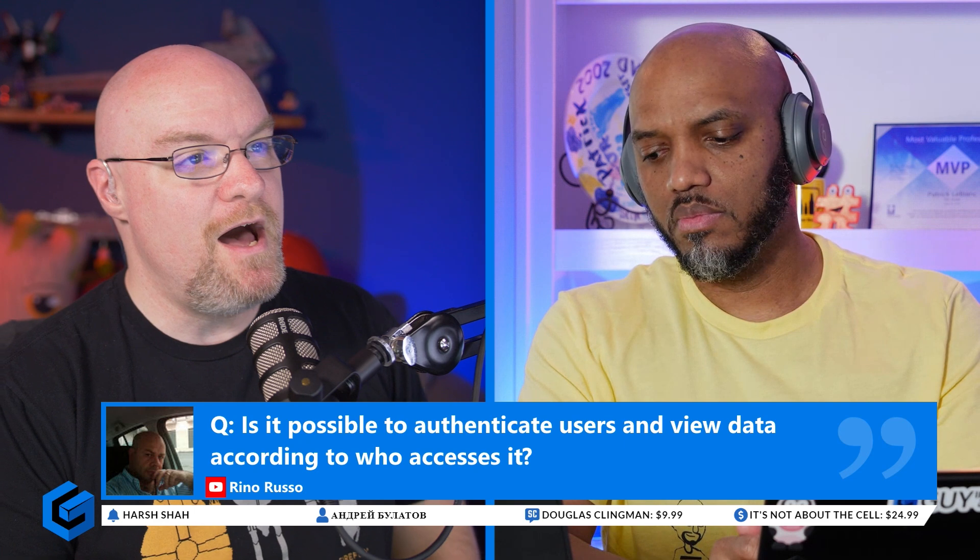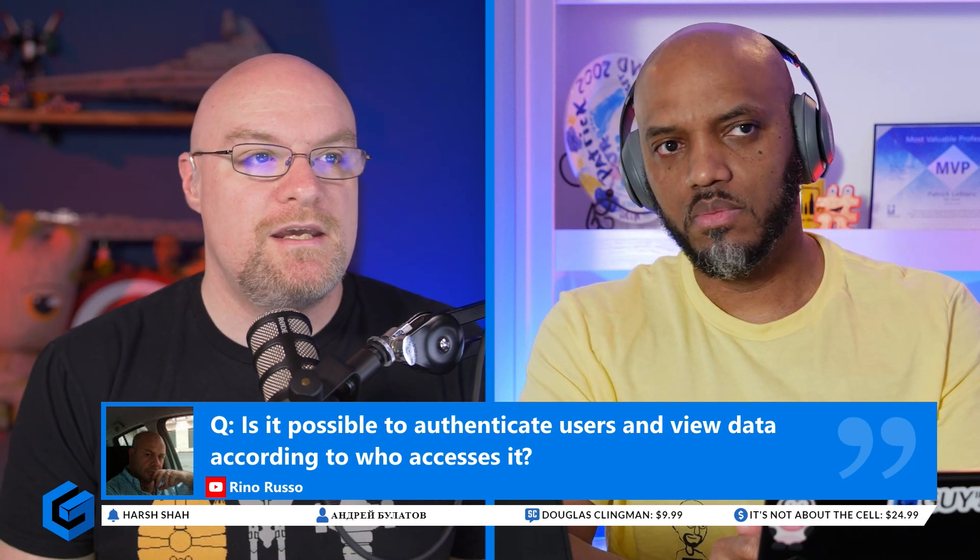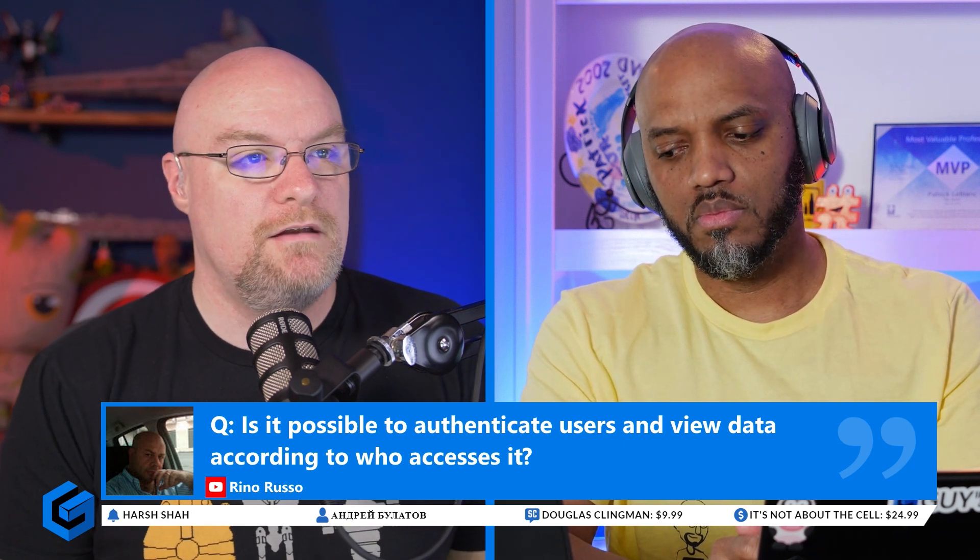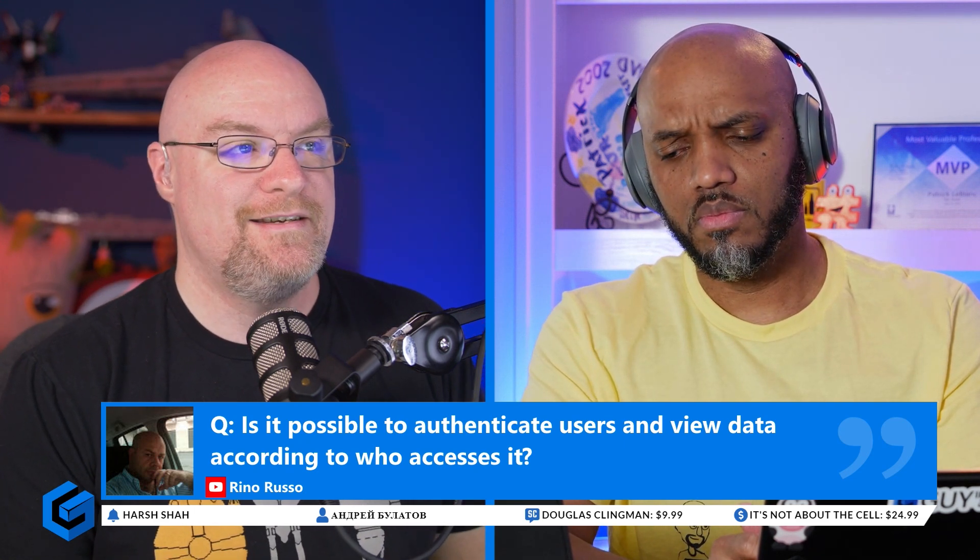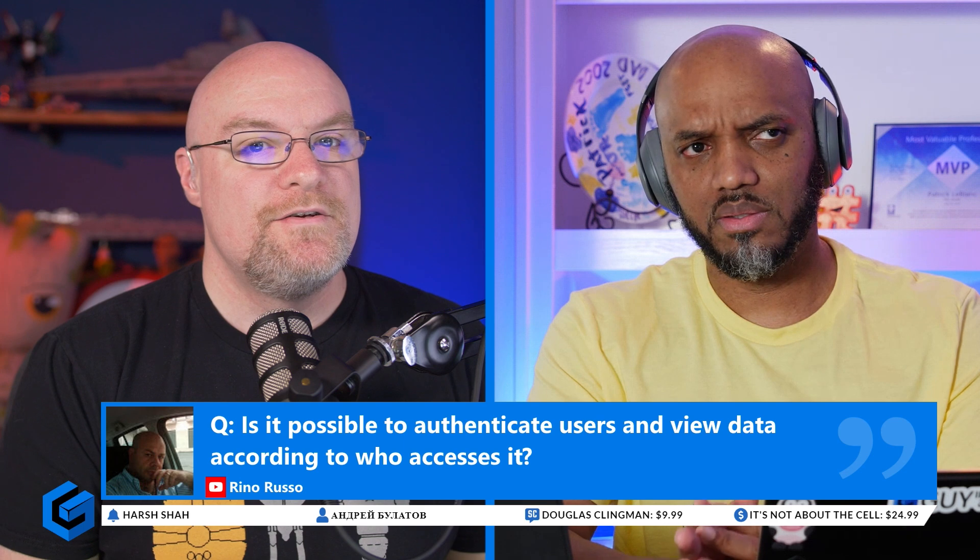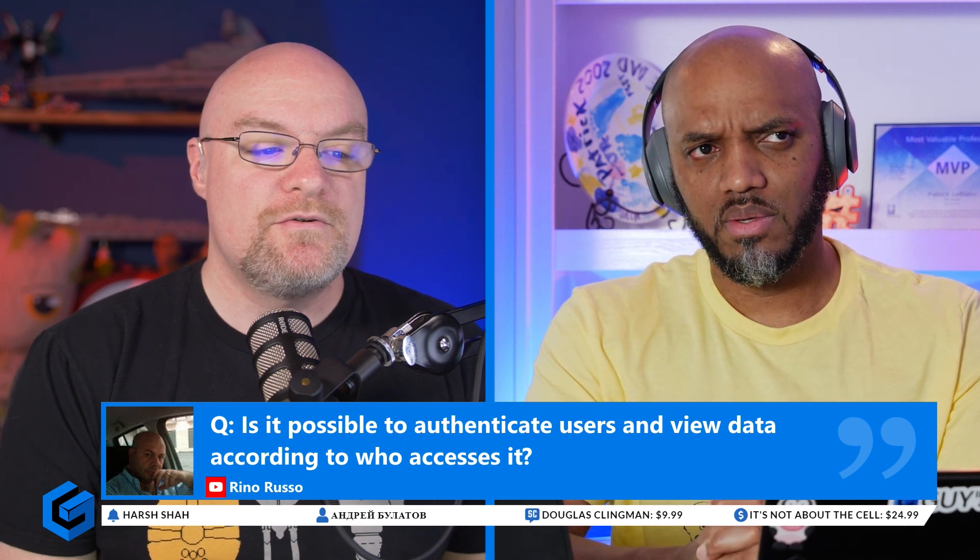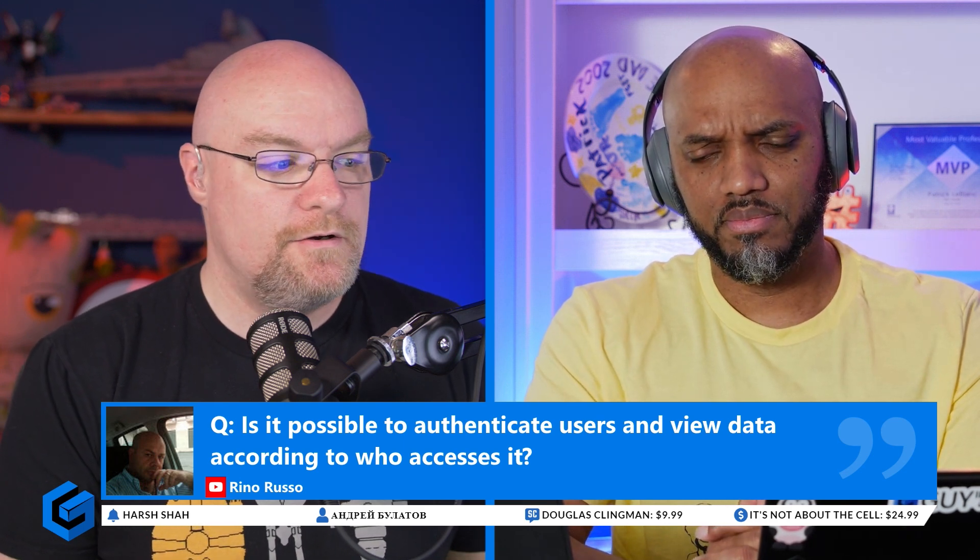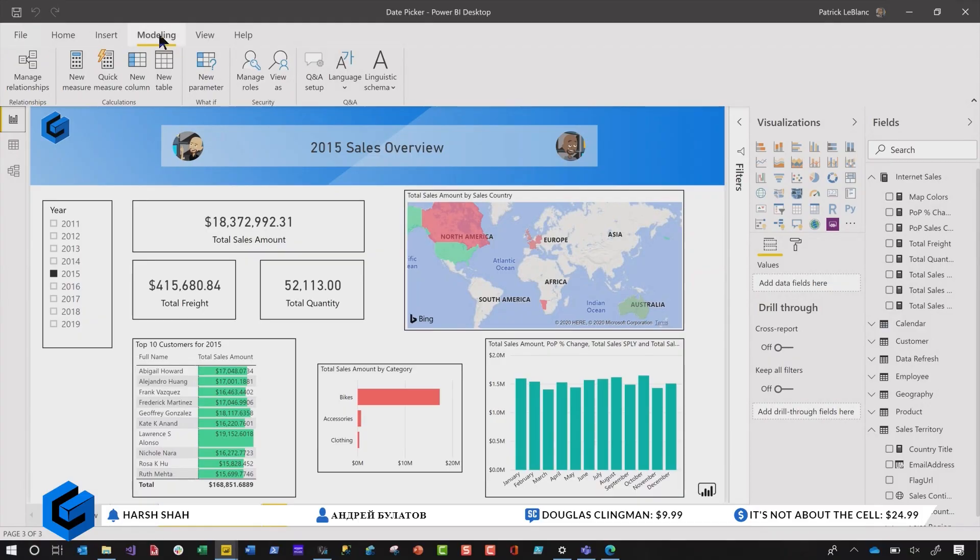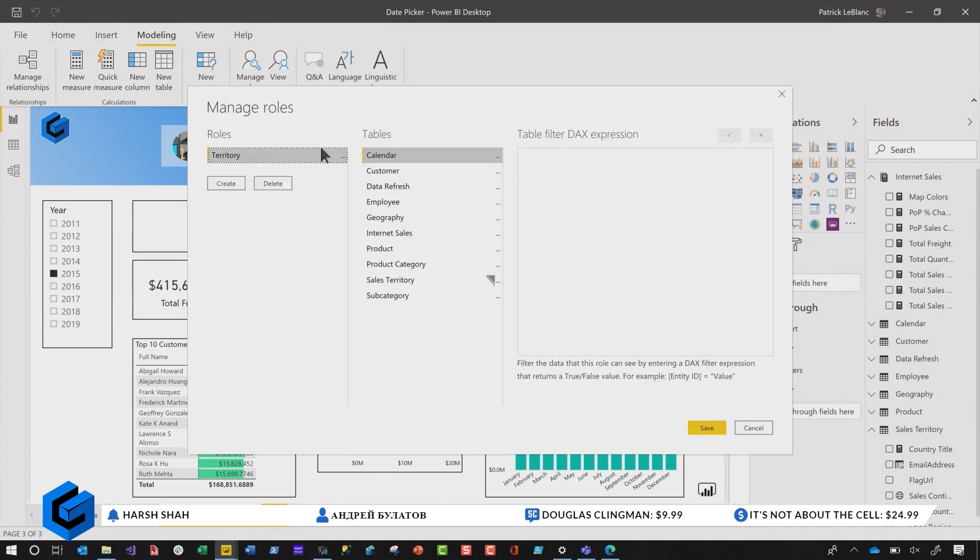Reno, is it possible to authenticate users and view data according to who accesses it? So the thing that screams to me on that is row level security. And if you click on the modeling view, the modeling tab here and then go to manage roles, you will create the role.